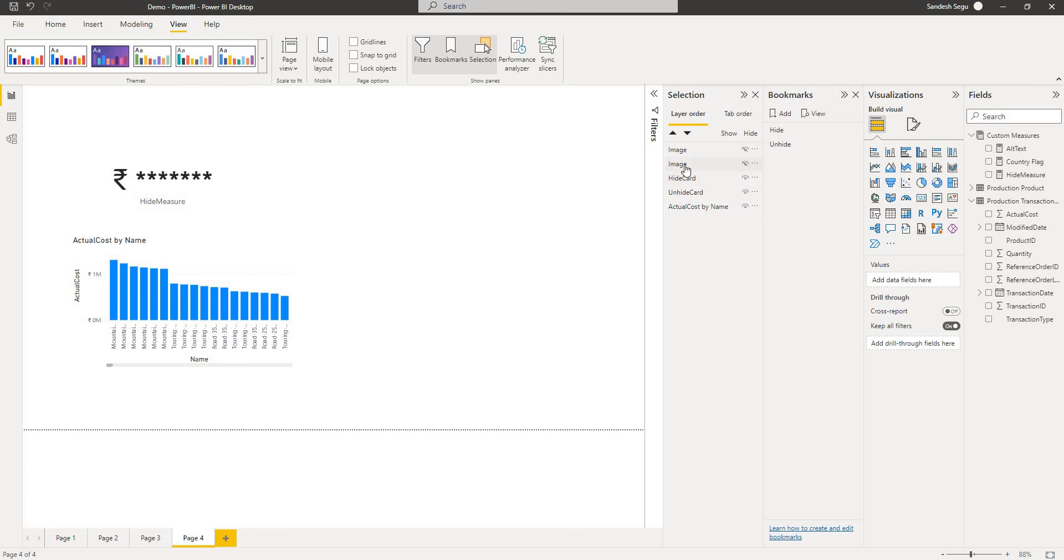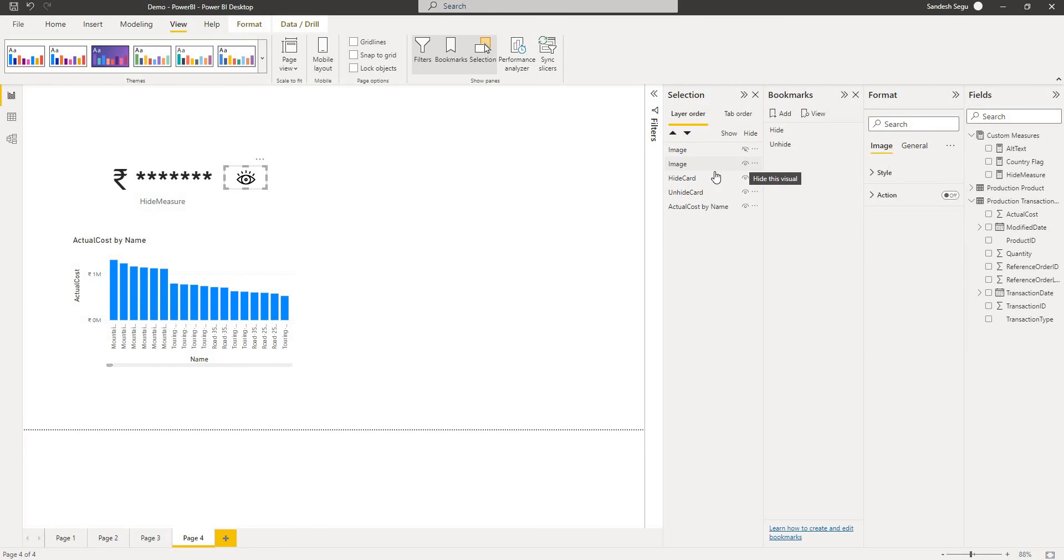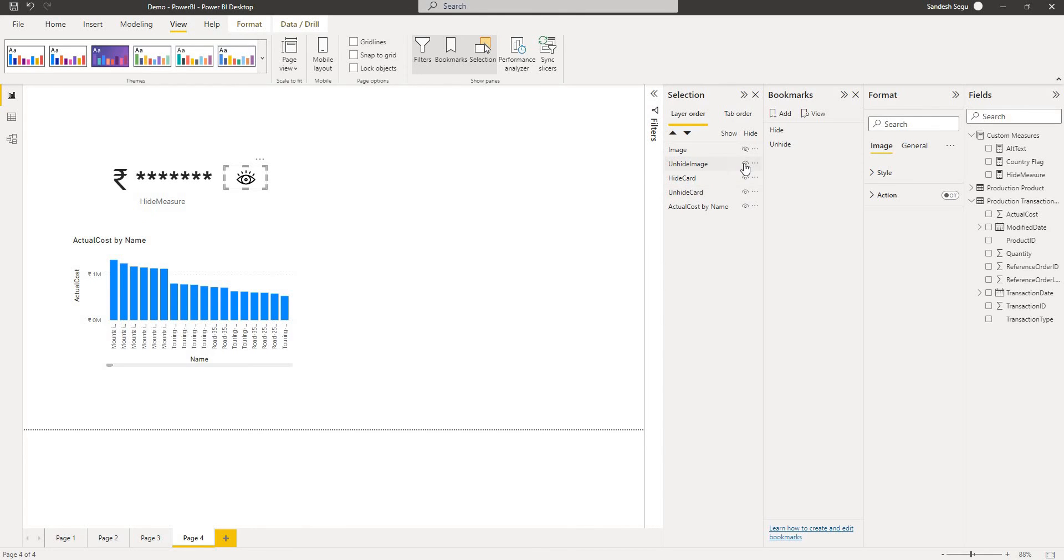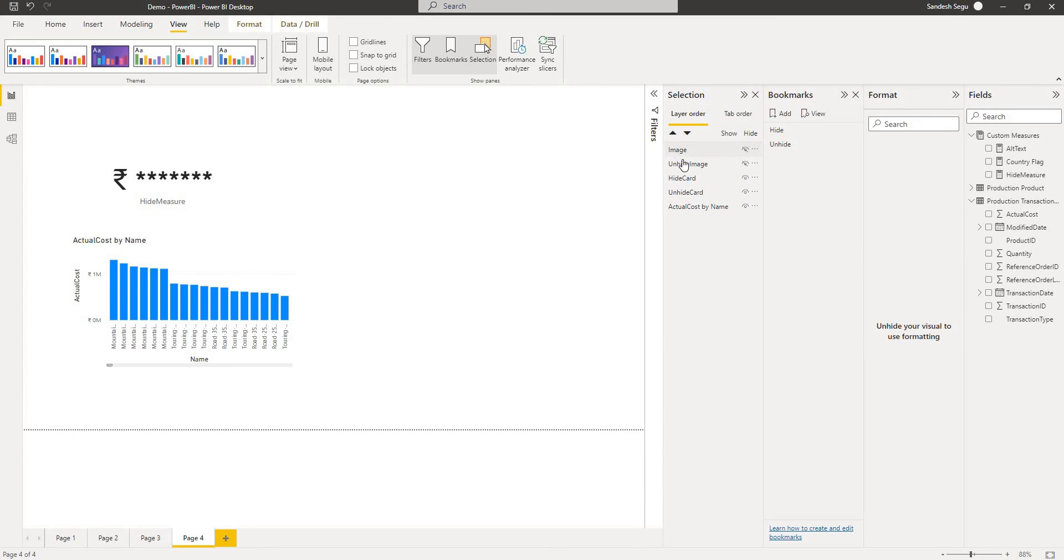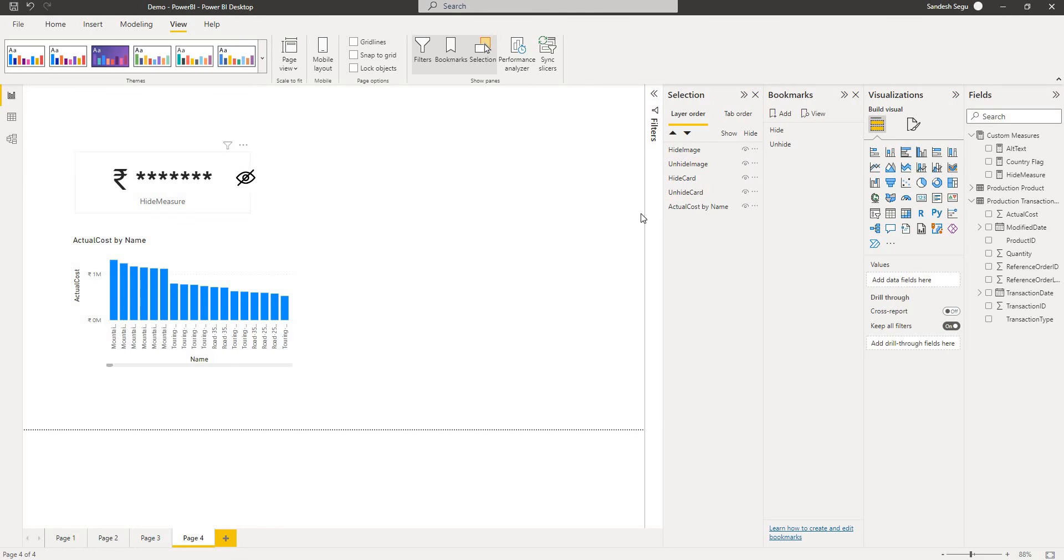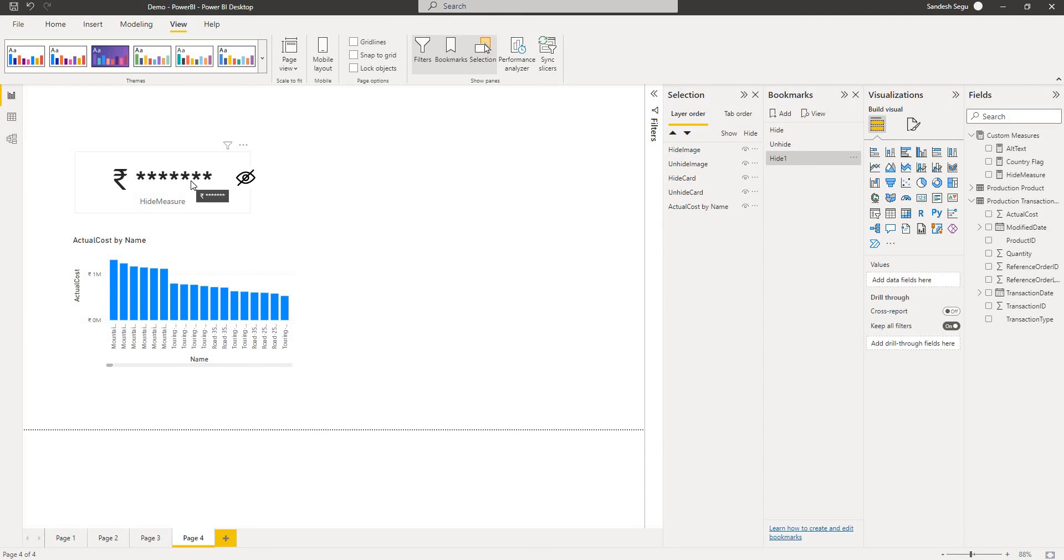If I come here this is for unhide image and this is for hiding so I name it as hide image. We have this. I'll go and add a bookmark and I'll name this as hide one. For this I need to choose the image and the card that I need to show for hiding.